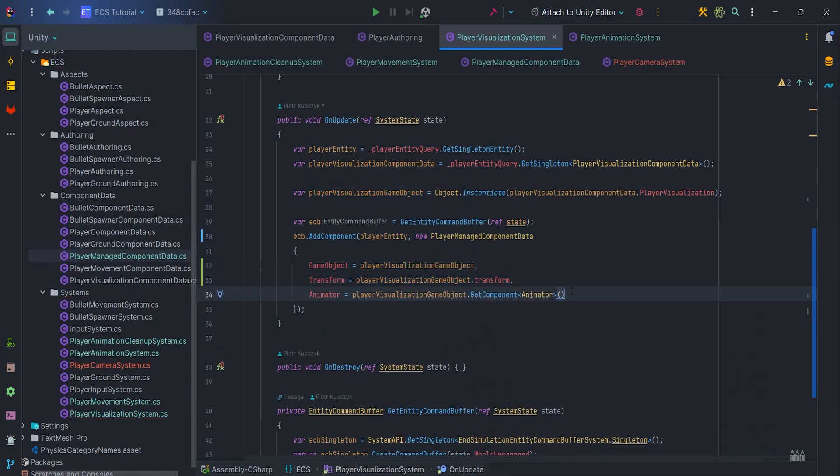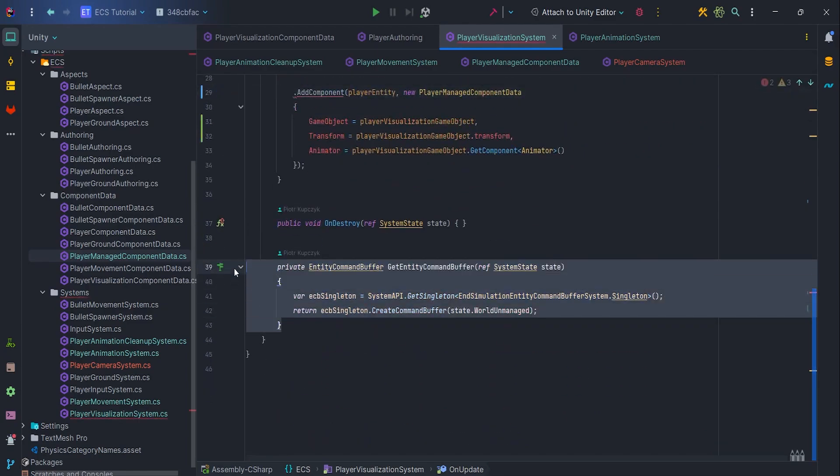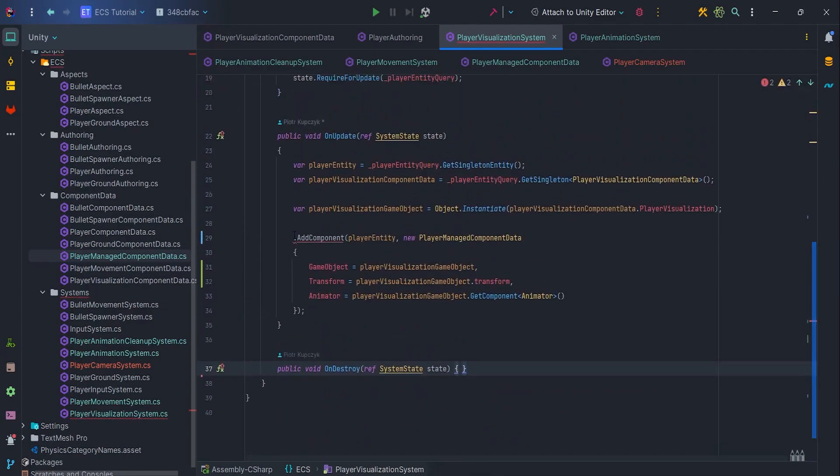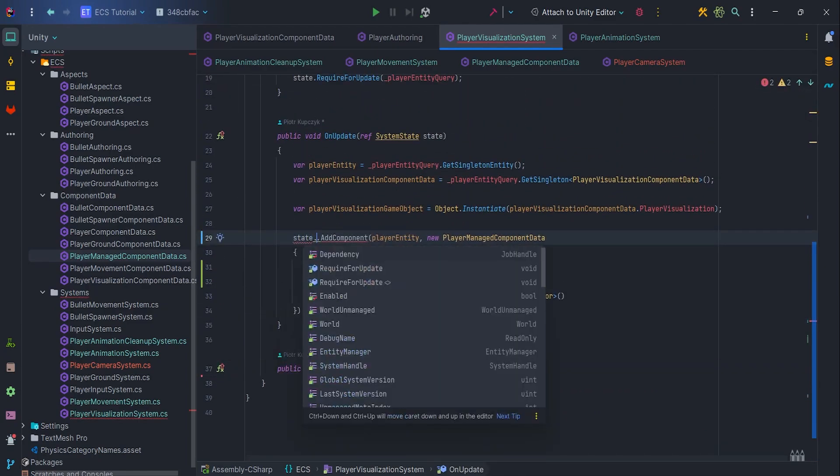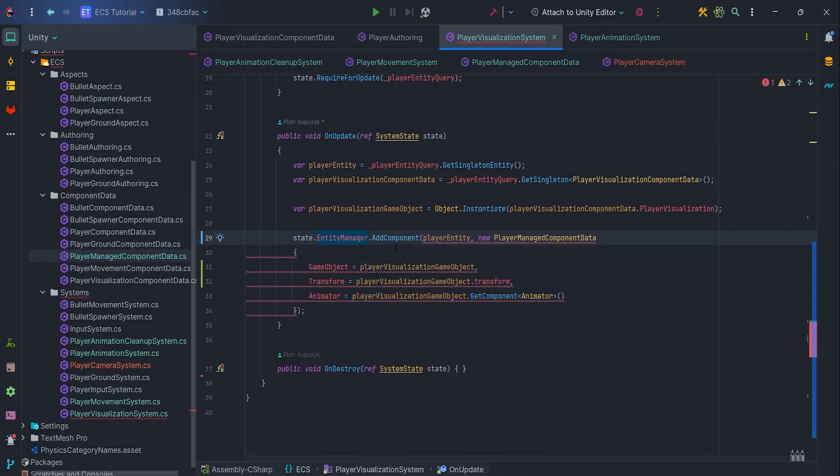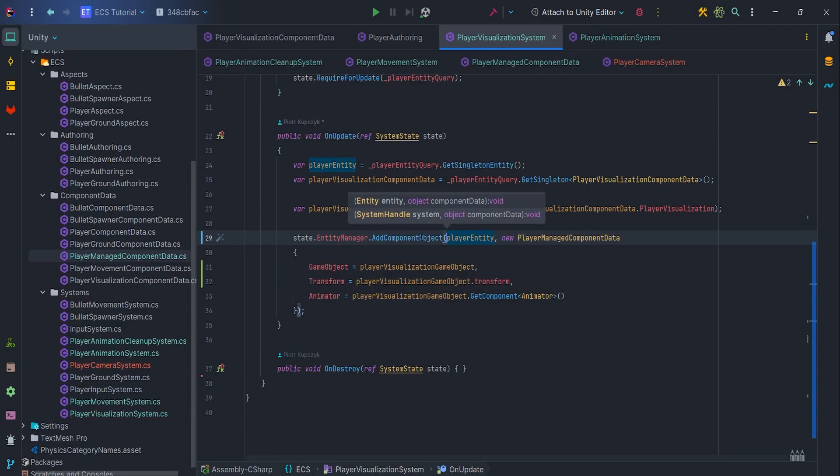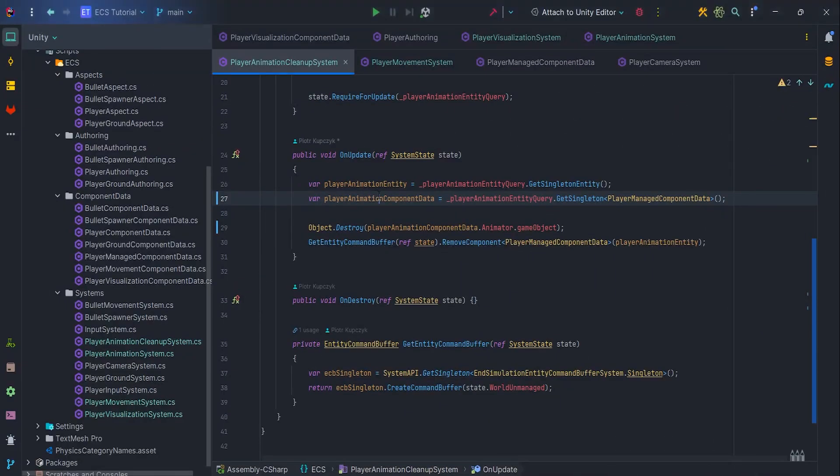We can remove the ECB here along with the method and use State.EntityManager.AddComponentObject. Let's correct the naming.